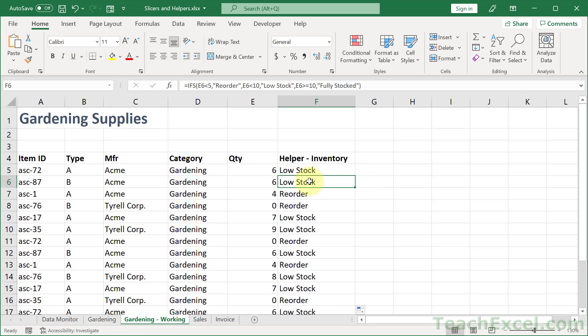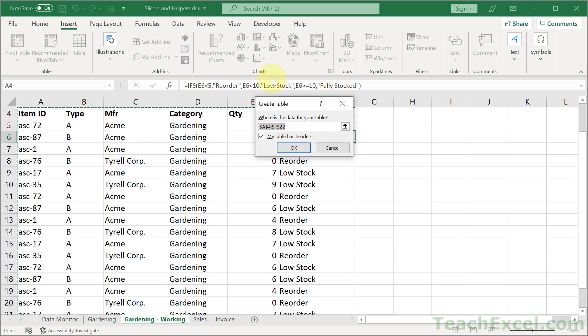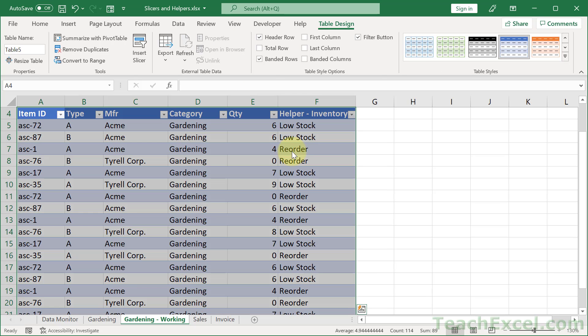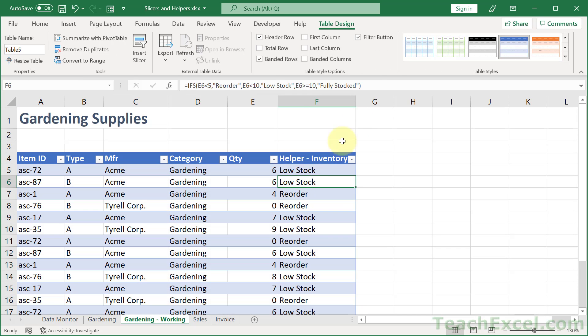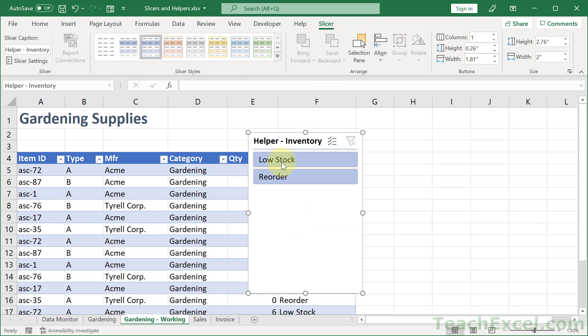And the next thing is to make it into a table. So we can click in here and hit control T or go to insert table. My table has headers. Yes. And then all we have to do is go to table design. So click in the table. Table design. Insert slicer. Then we choose the helper column. OK.